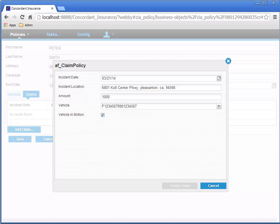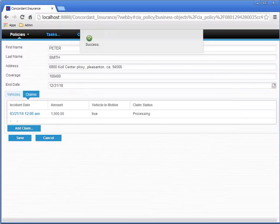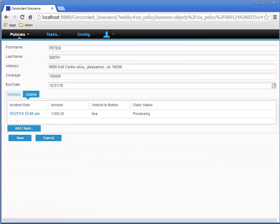The success message appears for a short time and then it disappears, revealing the new claim in the list of claims for this customer's policy.